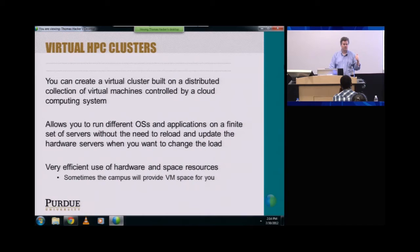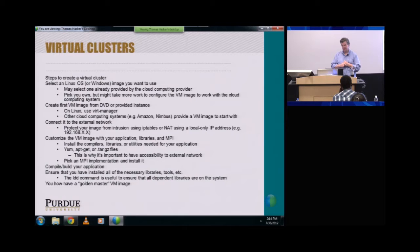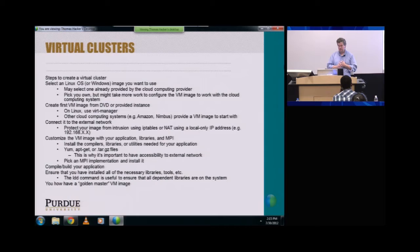Sometimes if you're lucky, your campus actually has a central service to allow you to use their hardware for your VM images. So if you want to create a virtual cluster, here's a road map of what you have to do. First, you select an OS — a Windows image you want to use. You want to pick your own, but you have to do some work to configure the VM image to work with a cloud computing system.